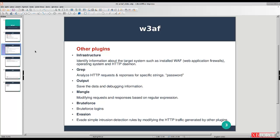With the attack plugin, you can get RCE or dump database tables found by audit plugins. There are also other plugins like infrastructure, which you can use to identify information about the target system such as installed web application firewalls, operating system, and HTTP daemon.